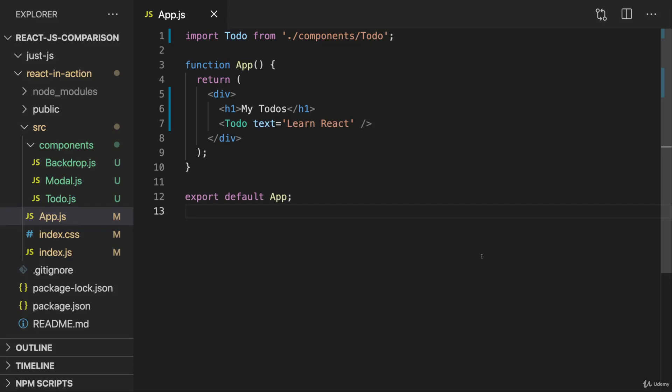So let's get started with React and dive into that React code, learning how to work with React and how to write React code.